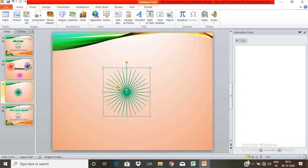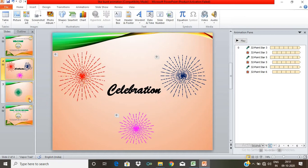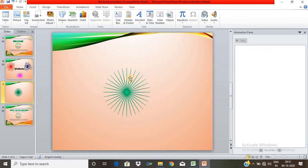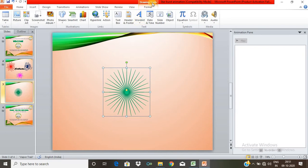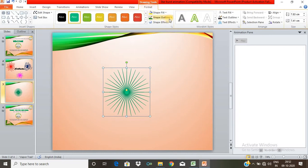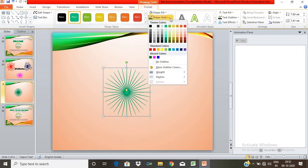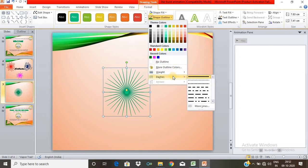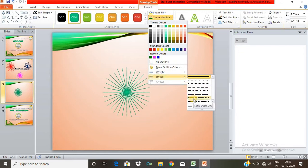We will see how to create a star and change the line properties. Click on the Drawing Tools and click on the Format tab. Click on the Shape Outline. In the outline, we have Dashes — click on the outline and then click on Dashes.